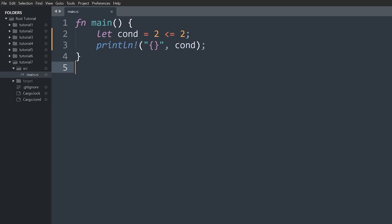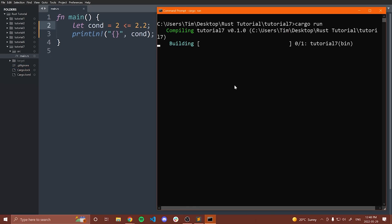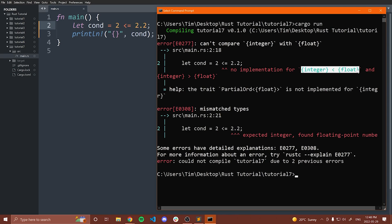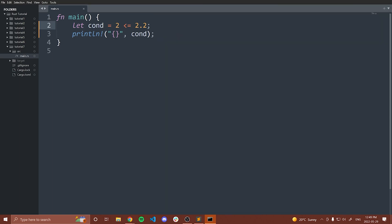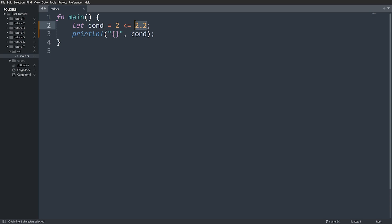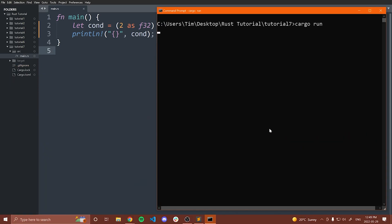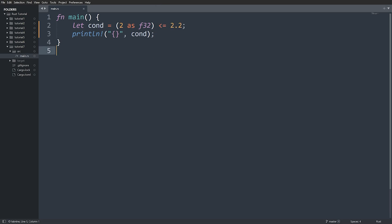One thing to note is that when you are comparing objects of different types, you can run into an error. For example, if I do `2 <= 2.2`, I get an exception saying no implementation for integer less than float, and it says expected integer, found floating point number. So you need to make sure you're using the same types on the left and the right hand side. If you're trying to compare a float to an int, you need to convert the int to a float so that you have the same type. We can fix this by writing `2 as f32`, and now the comparison works — we get true.